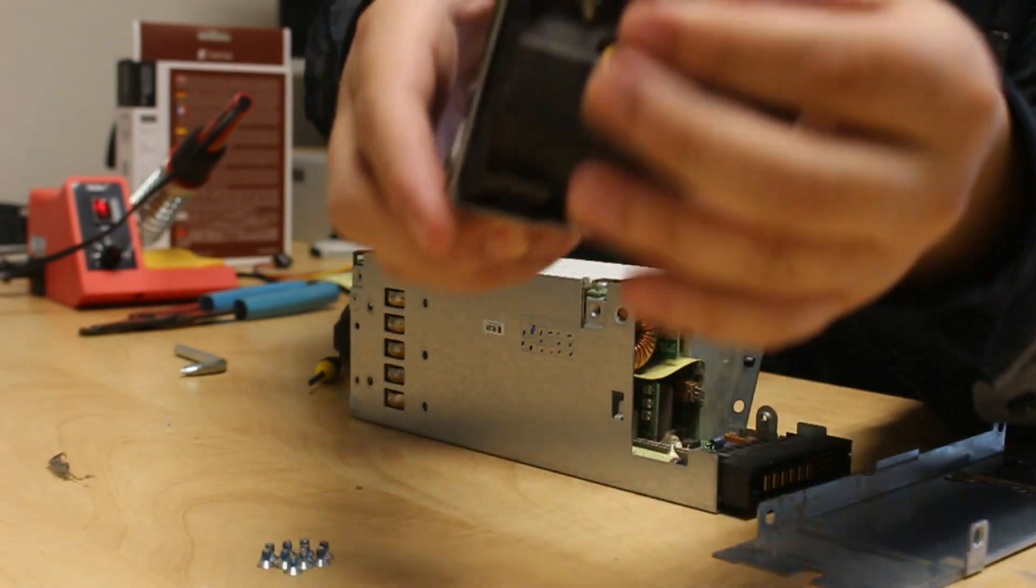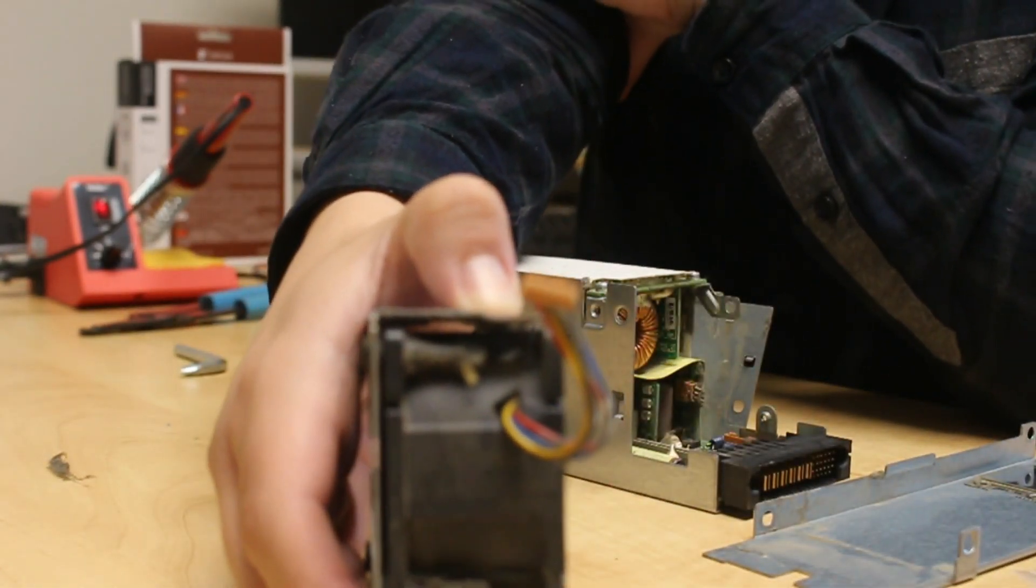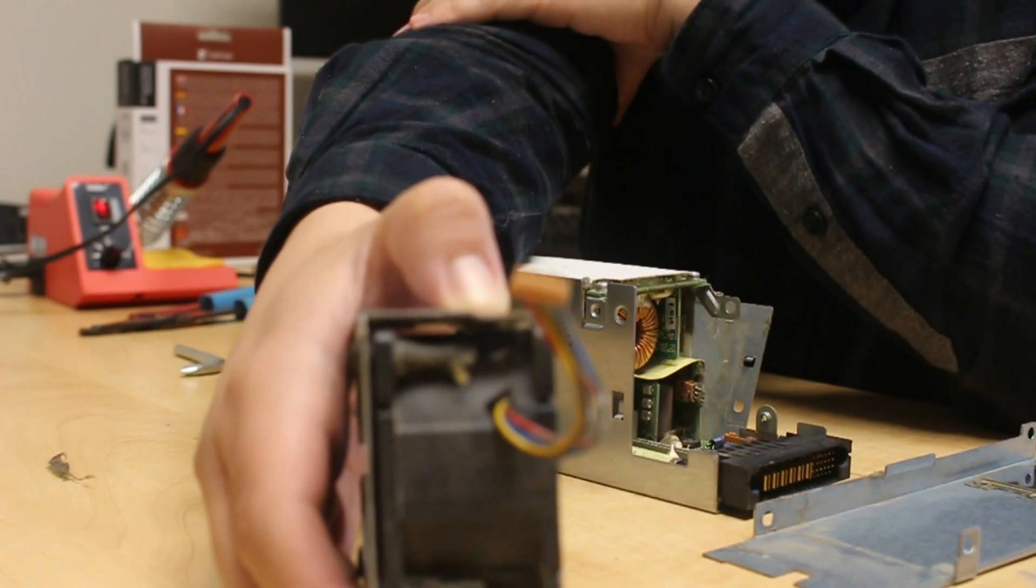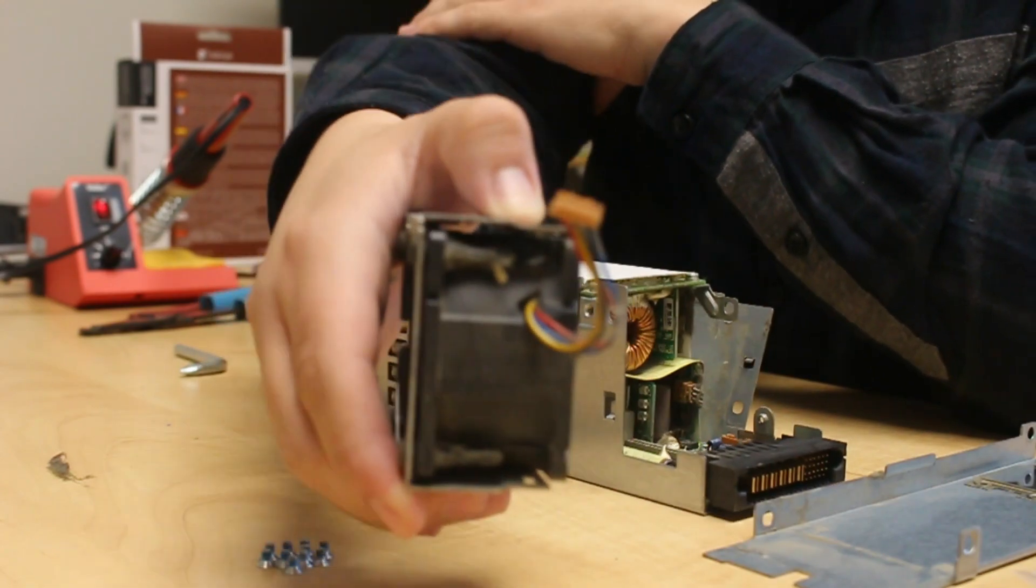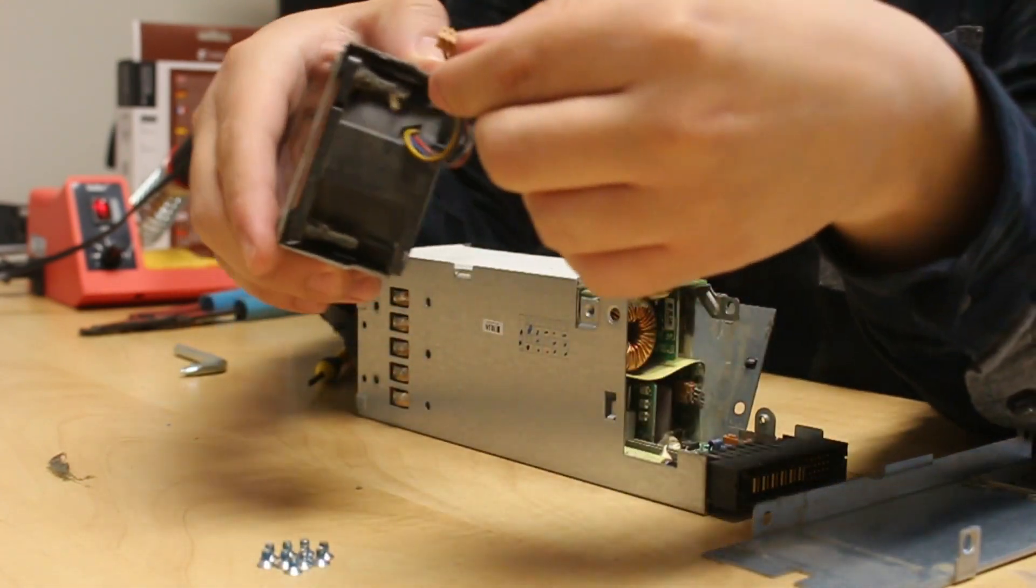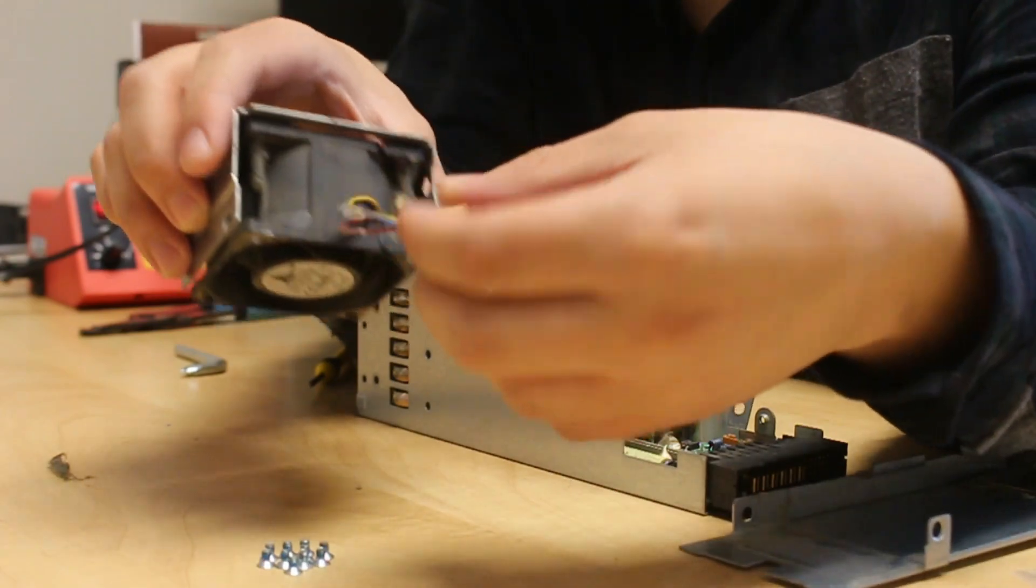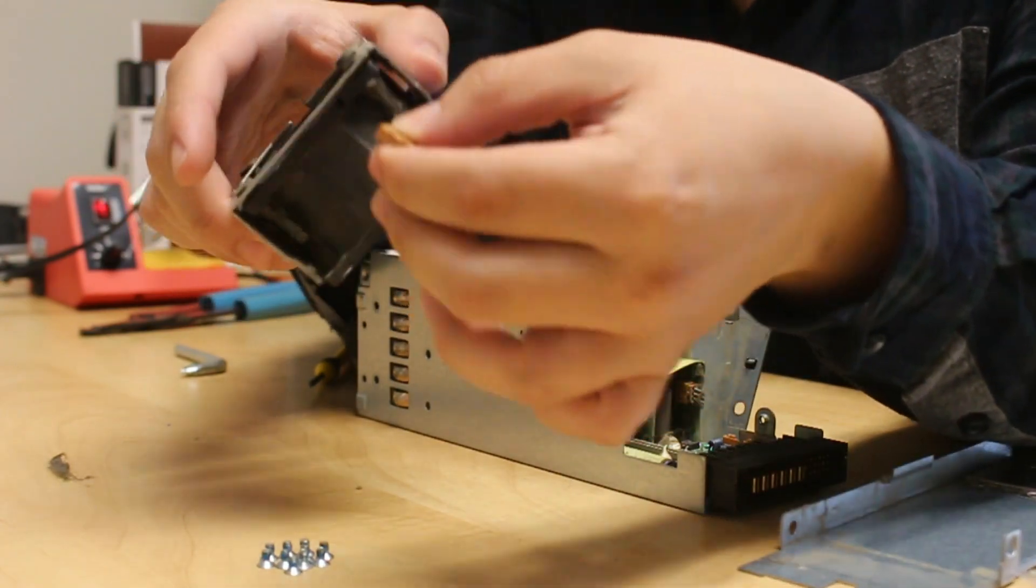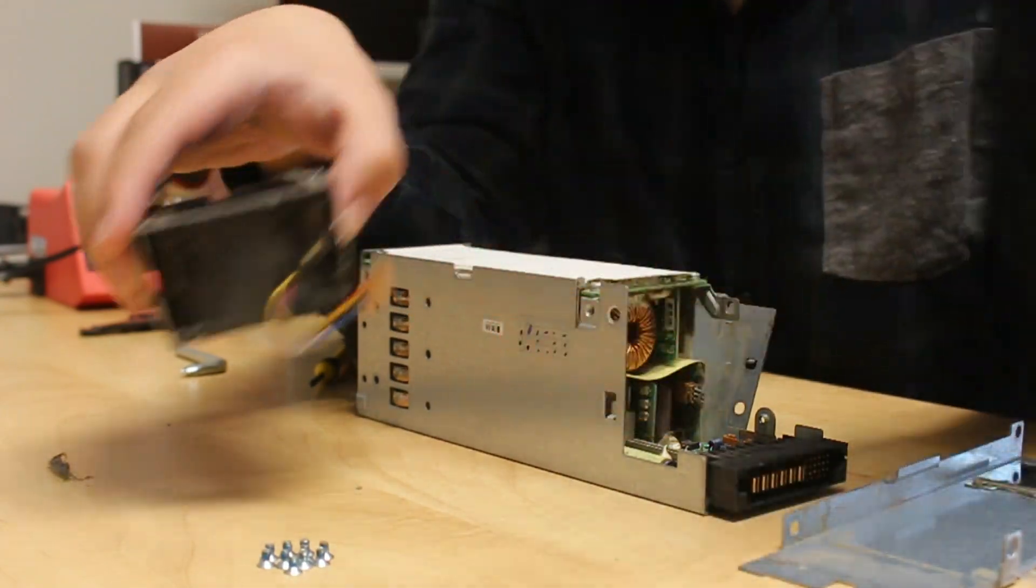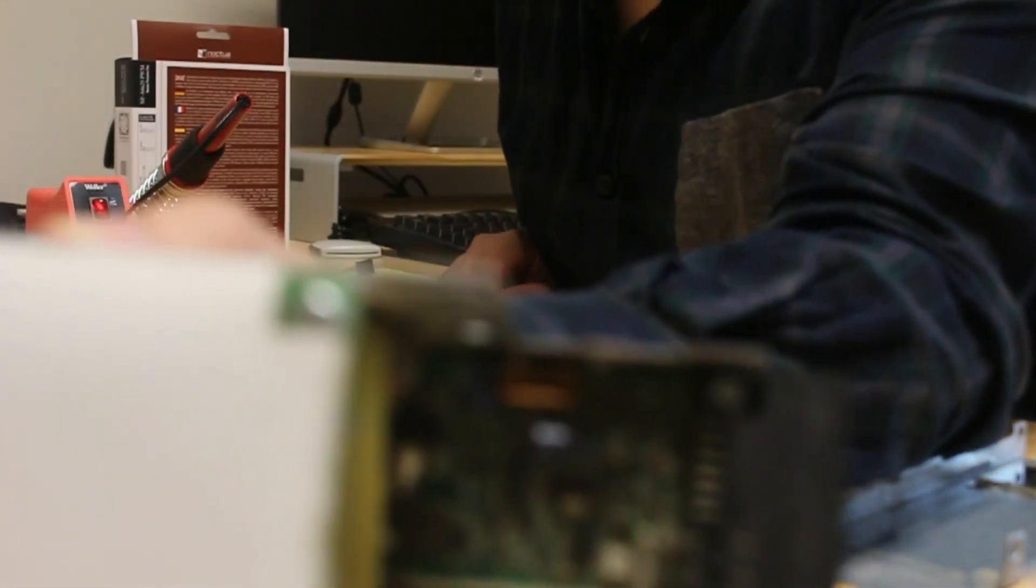That right there is a proprietary four pin connector. The reason that we have to change the fan and solder it is because normal four pin connectors have industry standard and not the proprietary ones that Dell uses.